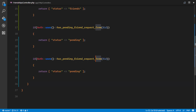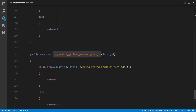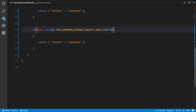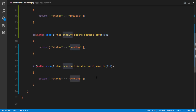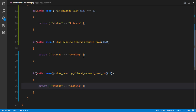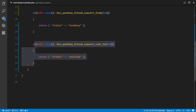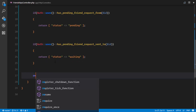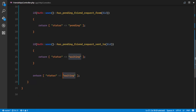We also check if the authenticated user hasPendingFriendRequestSentTo that user — meaning the authenticated user already sent a friend request and is waiting for an answer — in which case we return status 'waiting'. Finally, if none of those conditions match, we return status 0, meaning they are not friends and have no pending relationship.